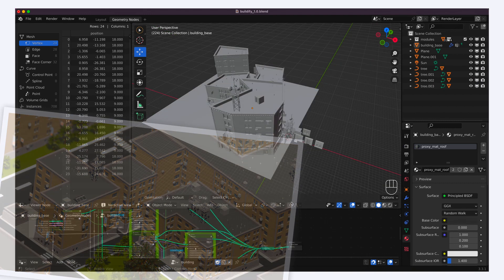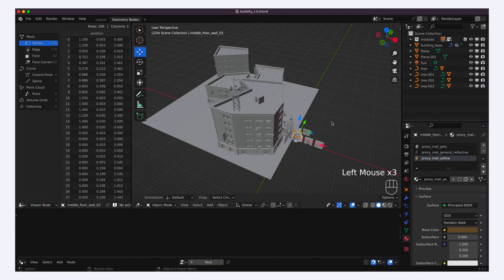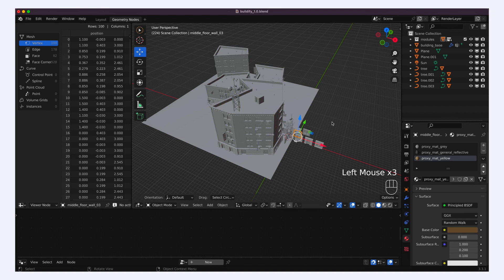Now of course the great thing with Geometry Nodes is that since they use those base building blocks as reference, you can easily modify or add your own to the set, and thus get extra diversity in your buildings.